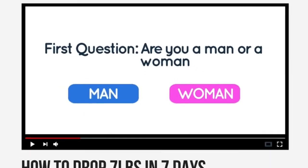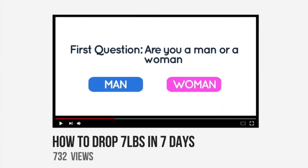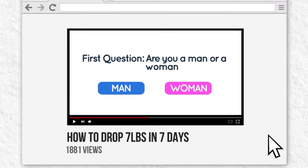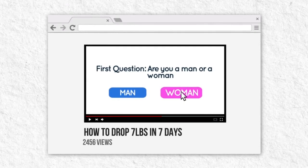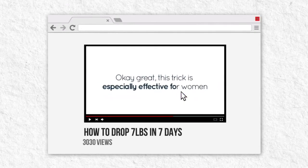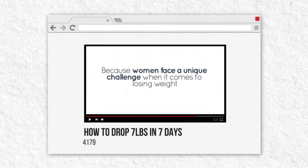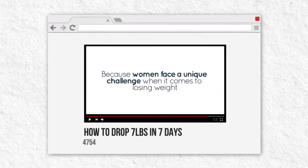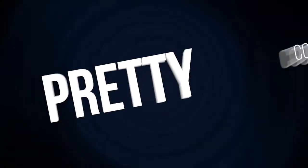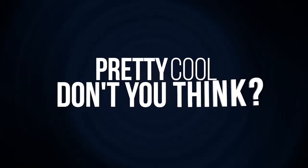Unfortunately, that's not possible with normal videos. But with interactive video, you can ask your audience questions, then deliver custom content on the spot based on their answers — just like a real salesman does. It's pretty cool, don't you think?